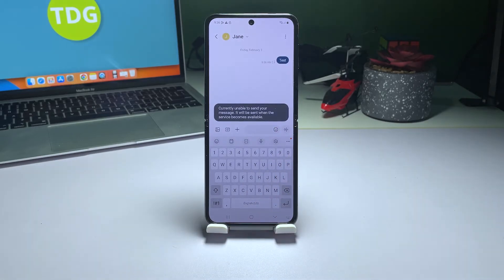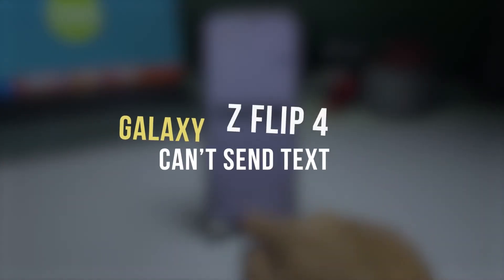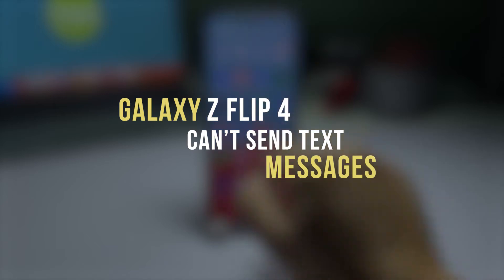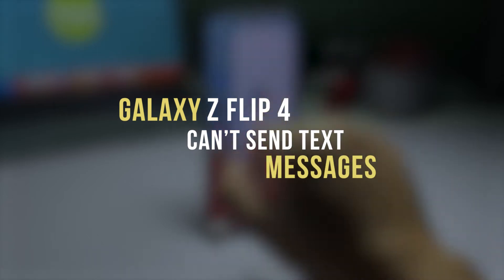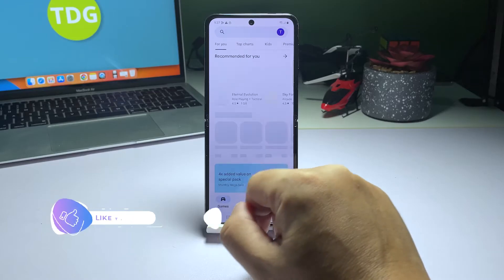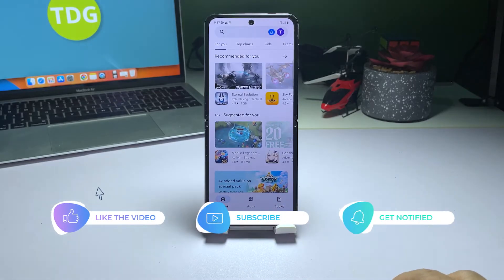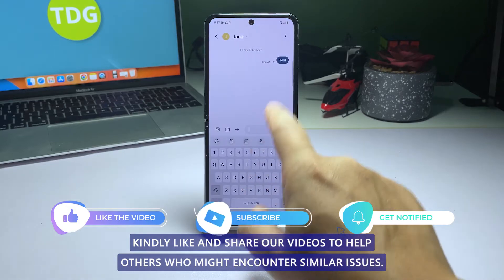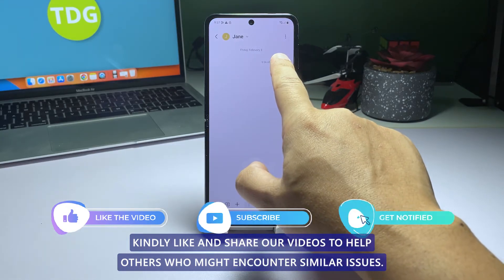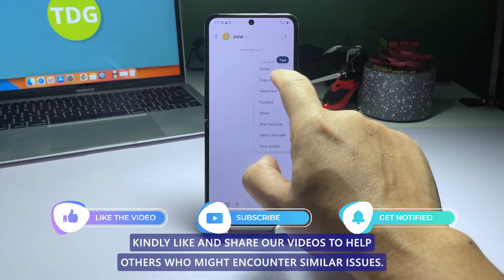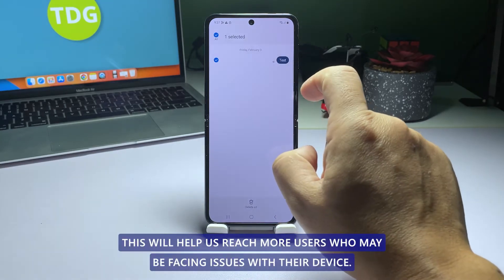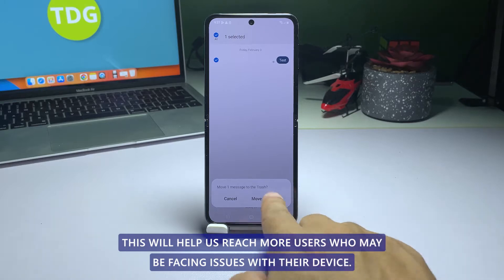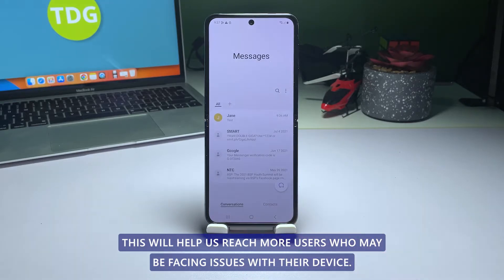This video demonstrates how to solve the problem of a Galaxy Z Flip 4 that cannot send text messages. Kindly like and share our videos to help others who might encounter similar issues, and help us reach more users who may be facing issues with their device.